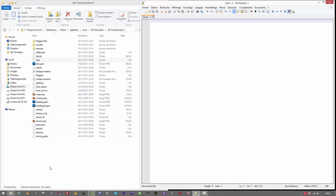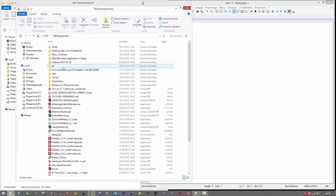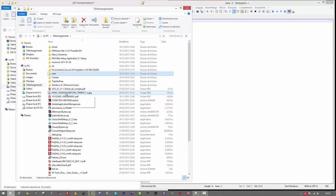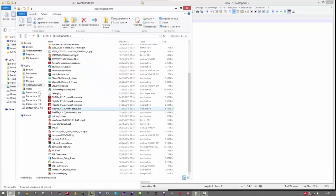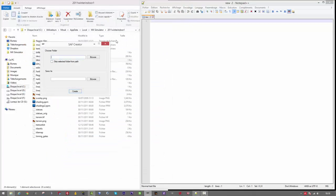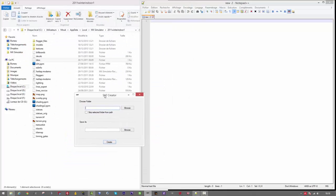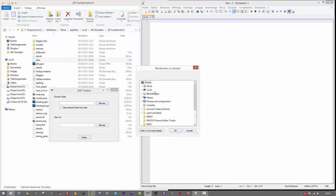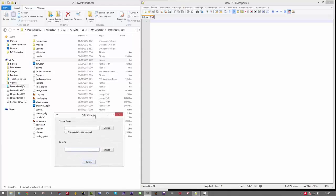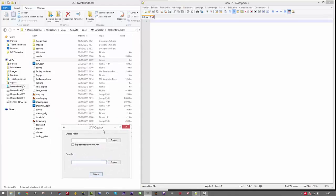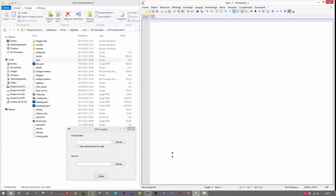So let's do it. I go in my download folder to show you what is SAF Creator. I'm gonna give you the link to download SAF Creator as well in the video description. It's really simple, you have to choose your folder where is your track and a second field to tell the software where you want to save it. Then a button to create.